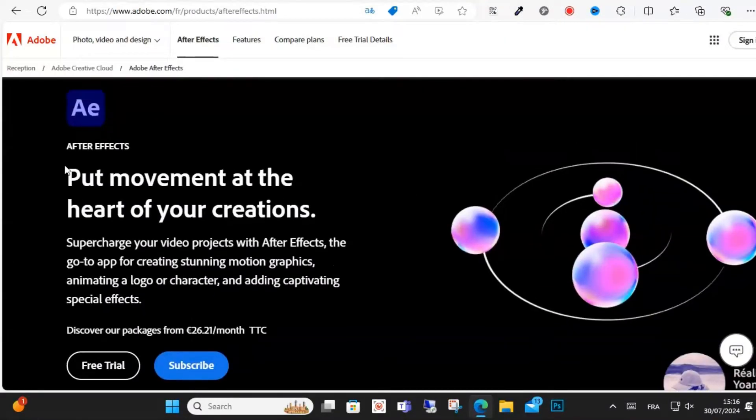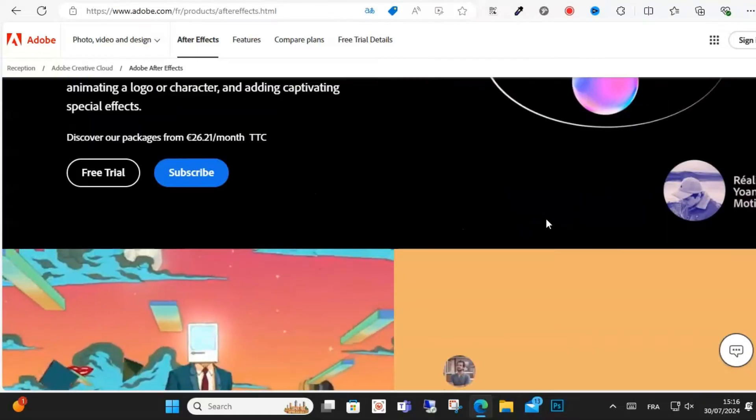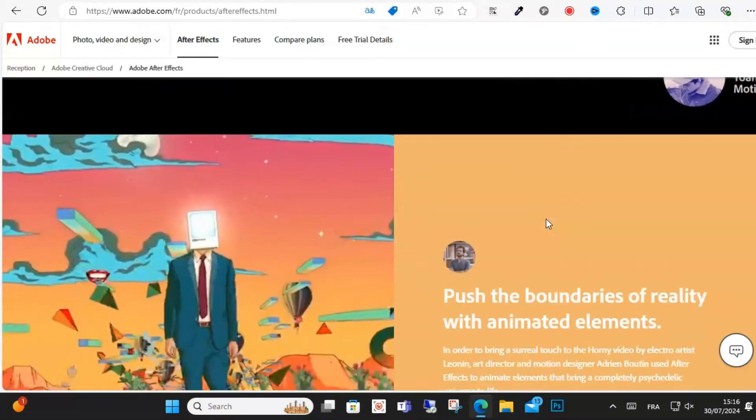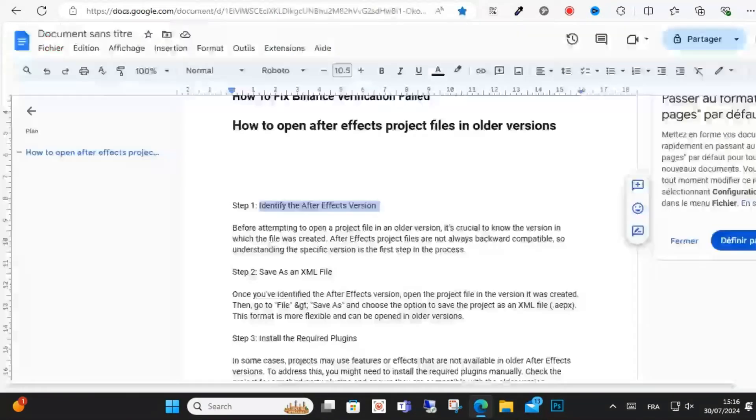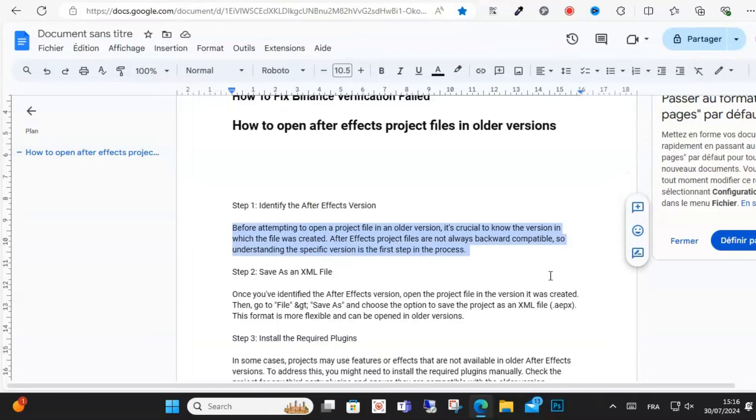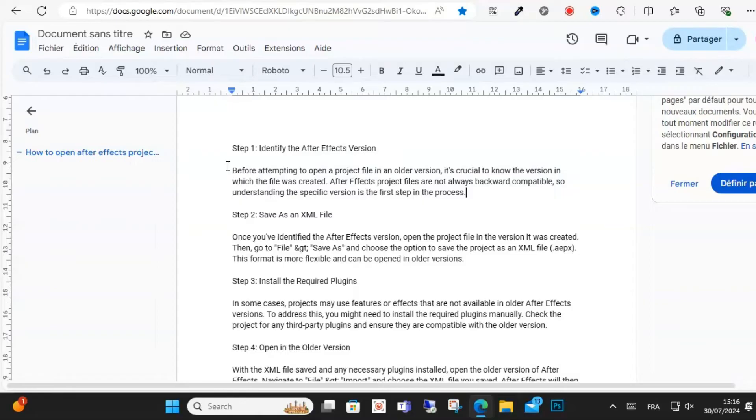Step three: install the required plugins. In some cases, projects may have features or effects not available, and you should need to install the required plugin manually. Check the project plugins to ensure compatibility with the old version.